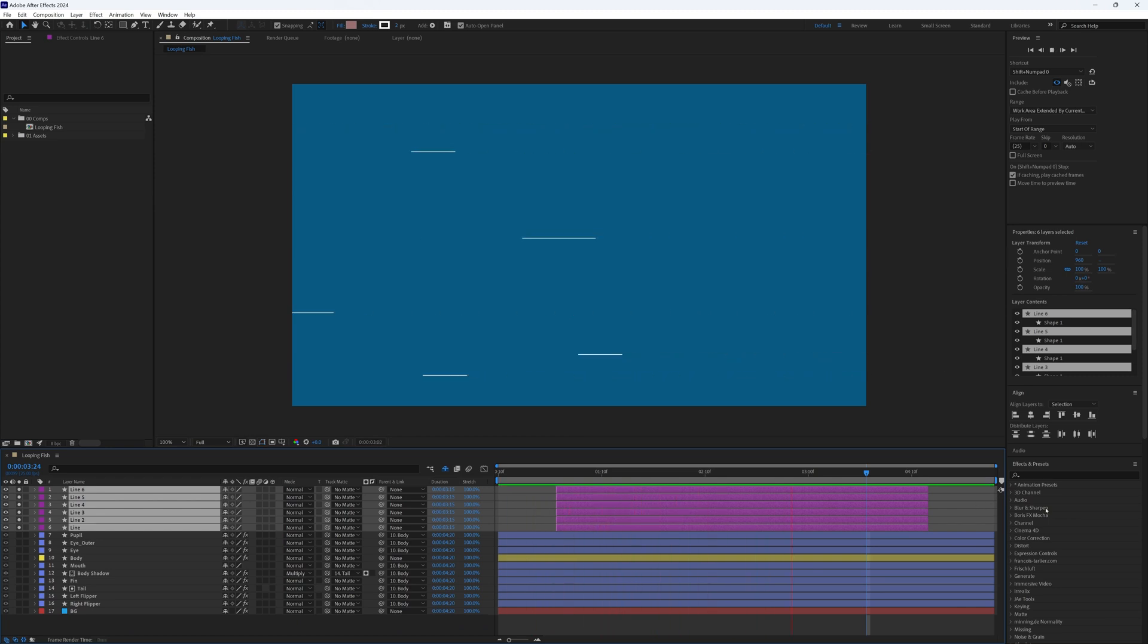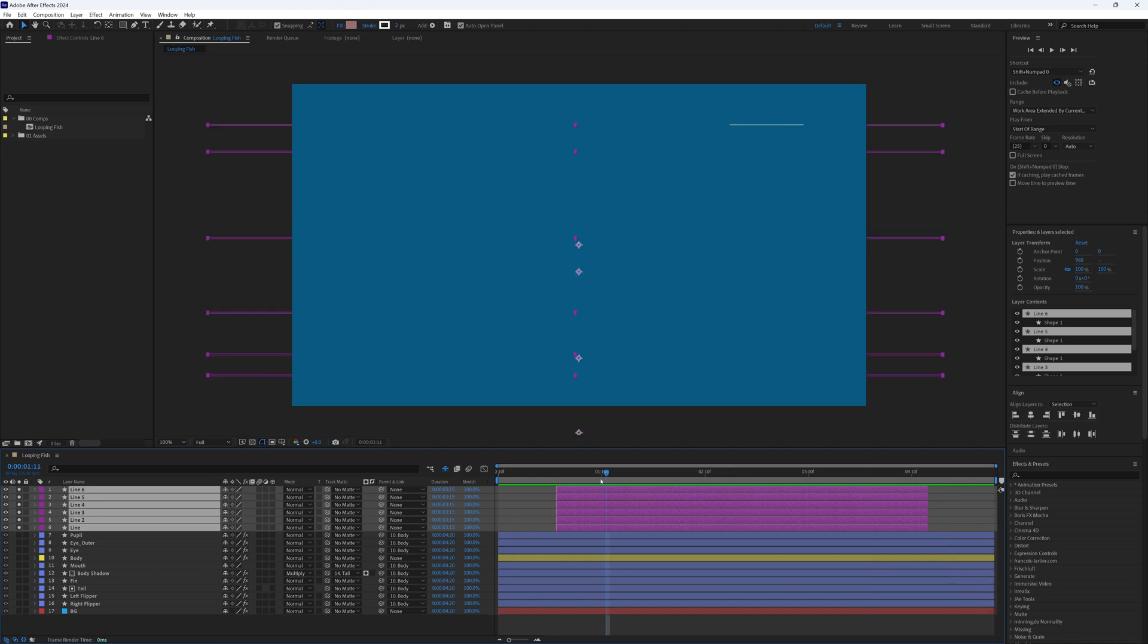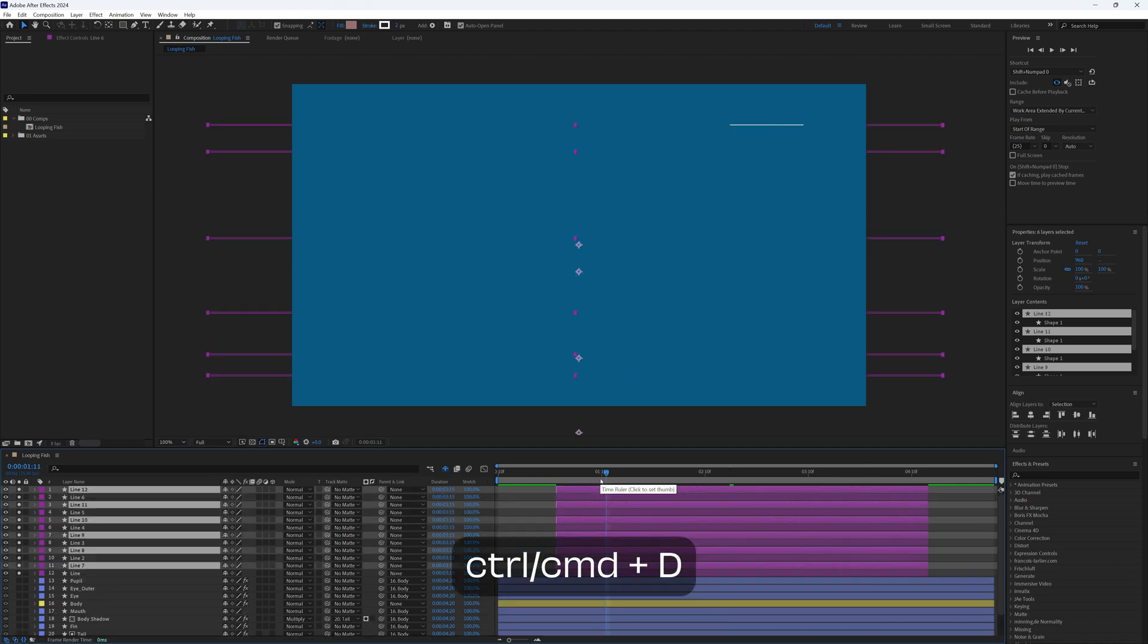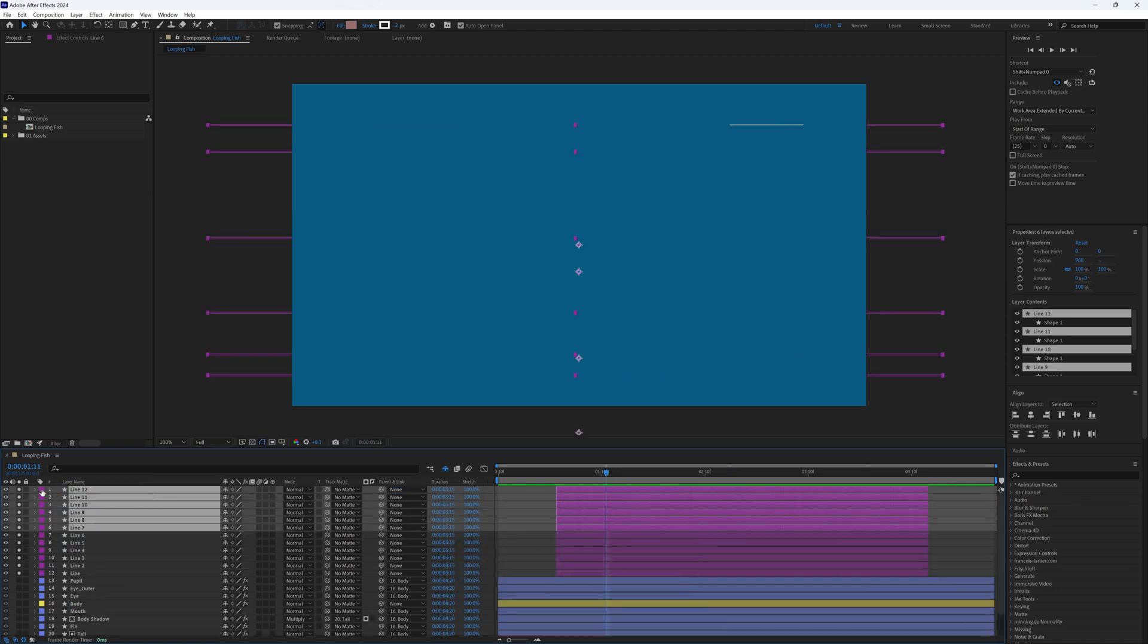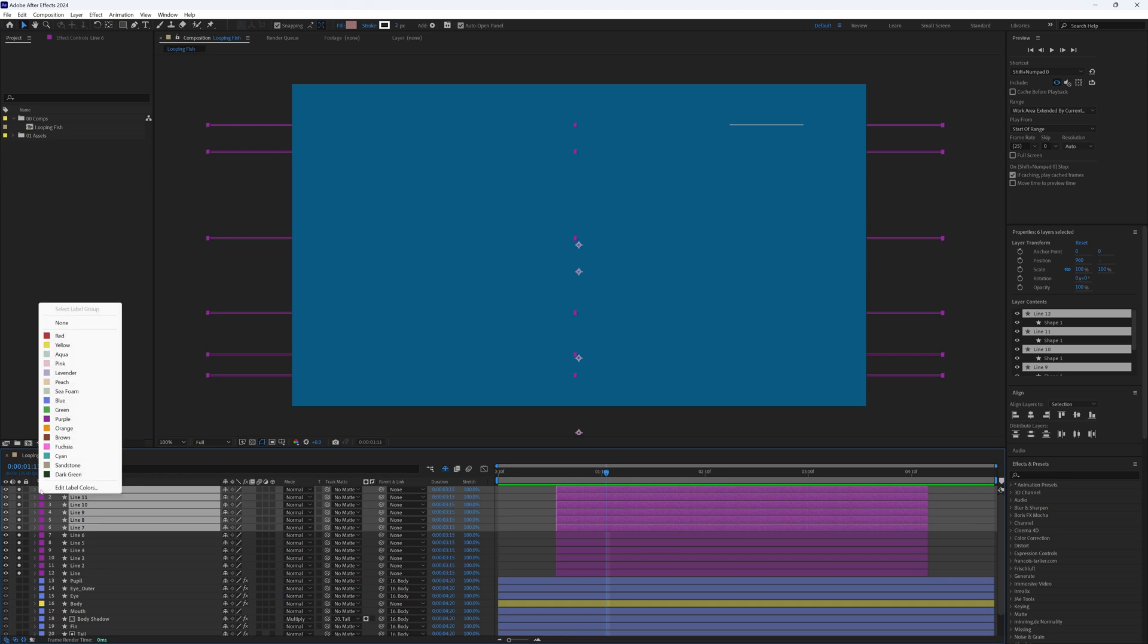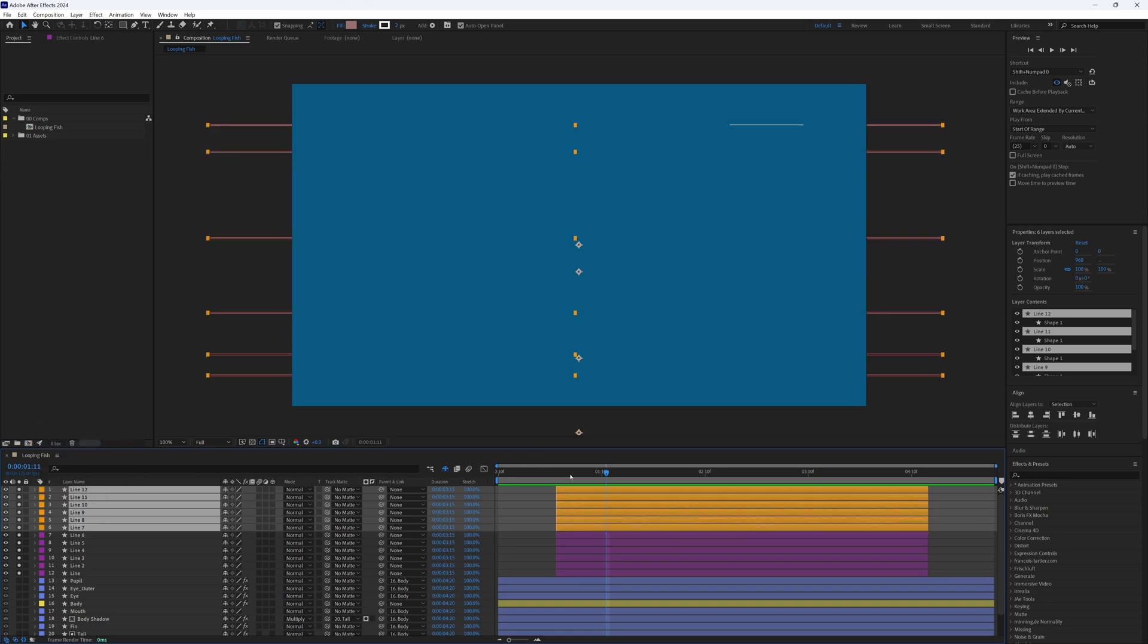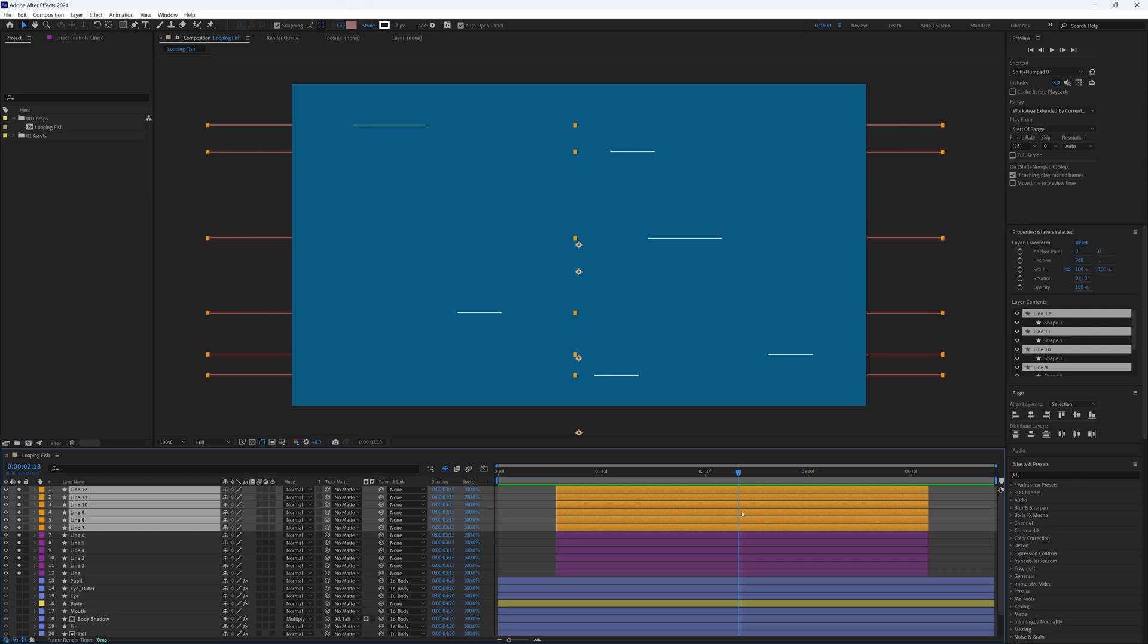However, there is now a section at the start and end without any lines at all, which we do need to fill. So select all of our line layers and duplicate, move them to the top and change the color to keep them separate. Now let's move our playhead into the middle of our timeline until there's a point in which we're happy with the position of the lines where we would like our loop to start from. Now with all these duplicate lines selected, hold Shift and Control or Command and press D. This will cut our layers in half.